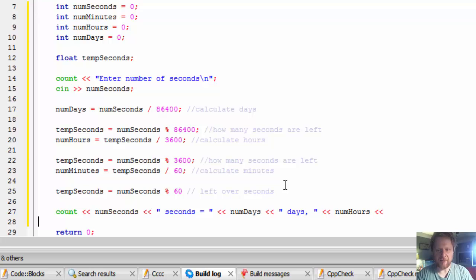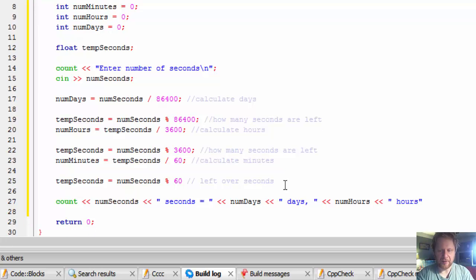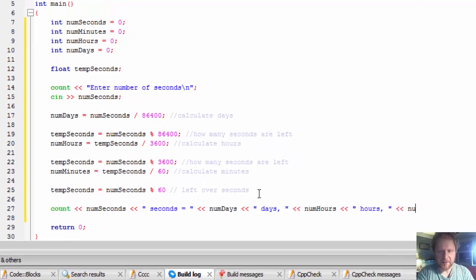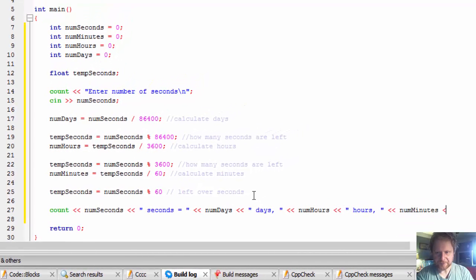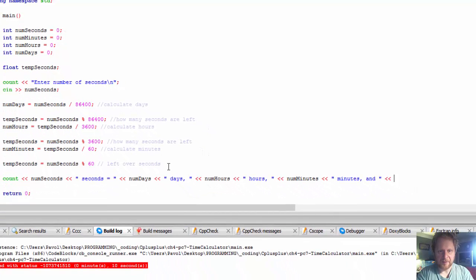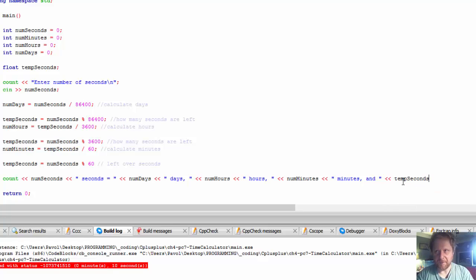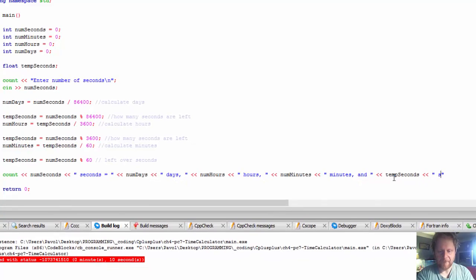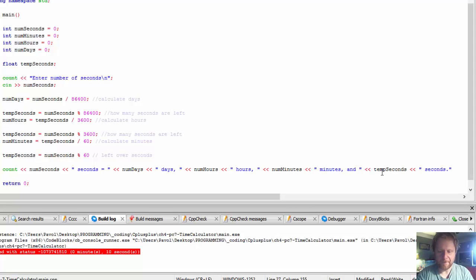We output: days, comma, num_hours - hours, comma, num_minutes - minutes, comma, and then the seconds. Note: for the final seconds value, it's not num_seconds (which holds the original input) - it should be temp_seconds. Then endl.